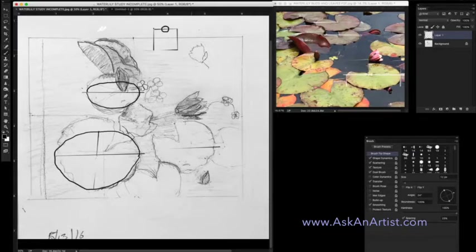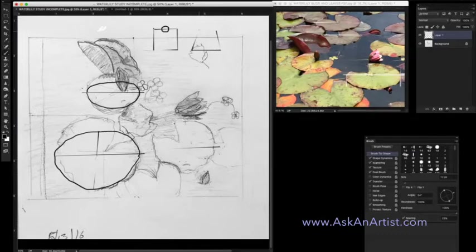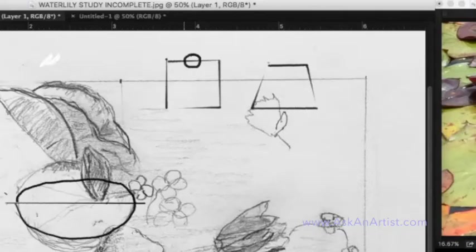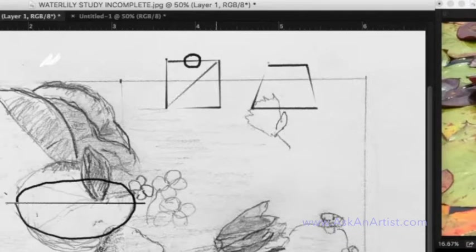you can see now there's a convergence of this square. Watch what happens when I do this. If this is a square and I want to find the middle point of that square, it's right here.